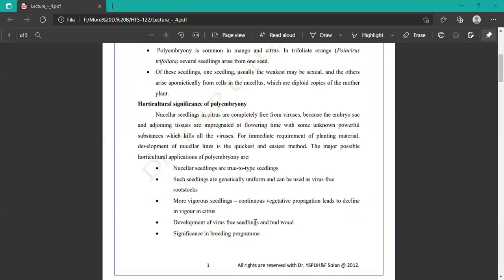The horticultural significance and advantages of polyembryony: nucellar seedlings in citrus are completely free from viruses because the embryo sac and adjoining tissue are impregnated at flowering time with some unknown powerful substances which kill all the viruses. For immediate requirement of material, development of nucellar lines is the quickest and easiest method.